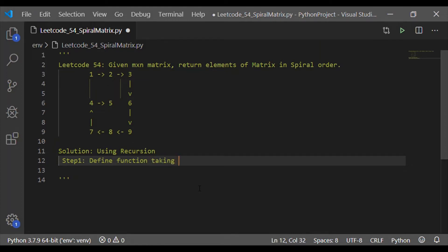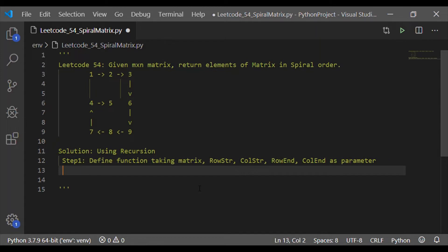First, let me define the steps before seeing the implementation in Python. Step one is to define the function which takes the matrix itself as its parameter, and the size of the matrix — that is, row start, column start, row end, and column end. These are the five parameters for the function.